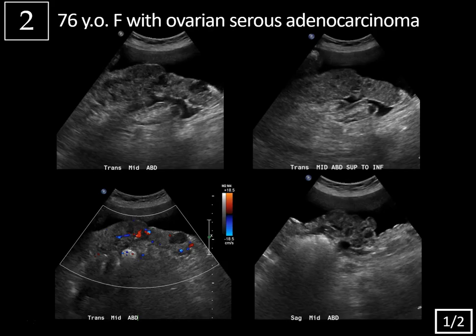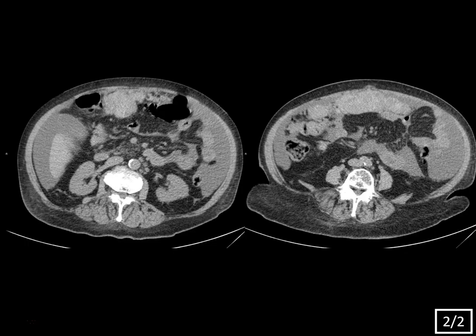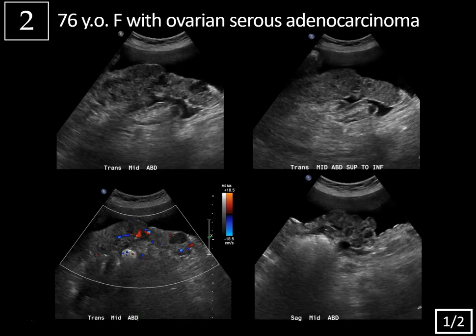Next case — Case 2: 76-year-old female with ovarian serous adenocarcinoma, slide 1 of 2. Slide 2 of 2, CT scan. Whenever you have a female patient with a history of ovarian carcinoma and you see ascites, you want to be concerned about potential omental or peritoneal carcinomatosis. We see this anechoic fluid in the abdomen corresponding to ascites.